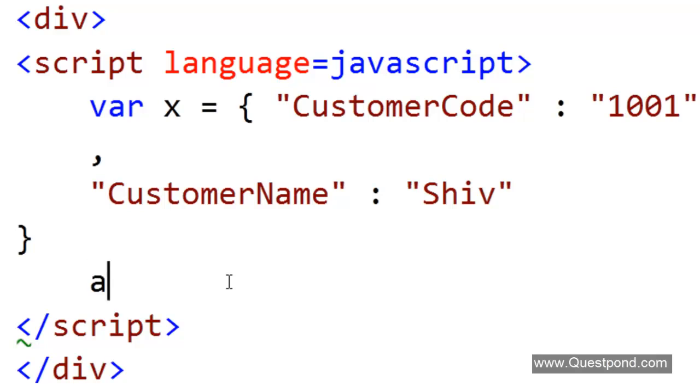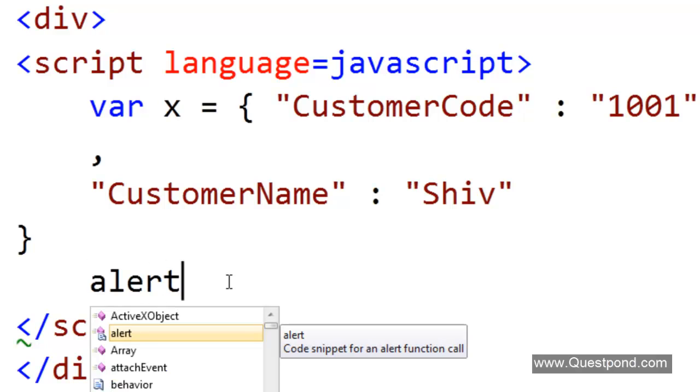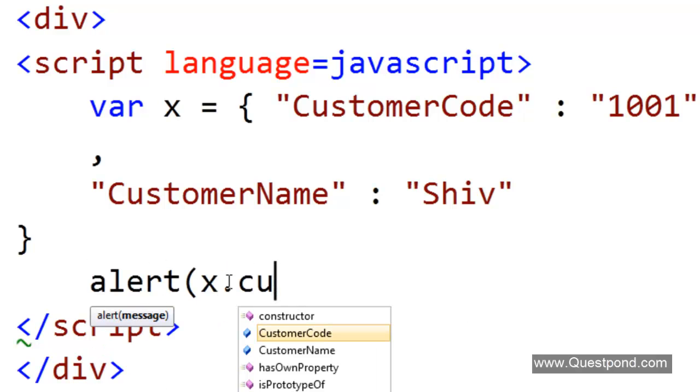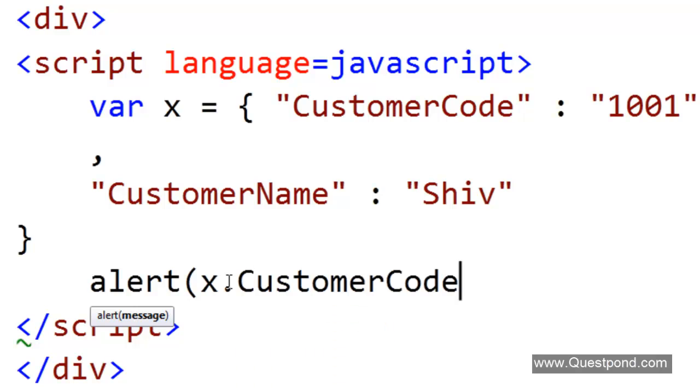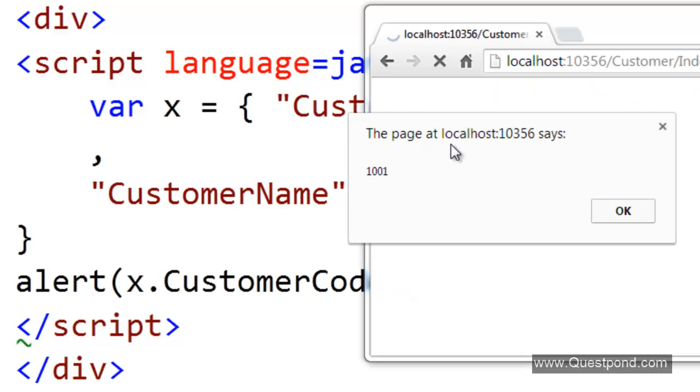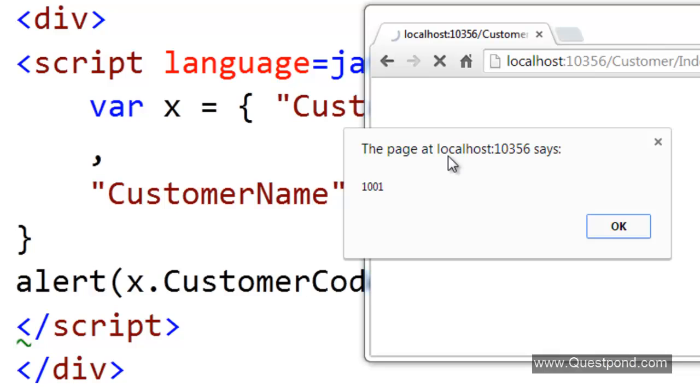If we do something like this, if we say alert x.CustomerCode, we should see the data of CustomerCode that is 1001. If we do a Control F5, we can see that he has displayed the alert box.